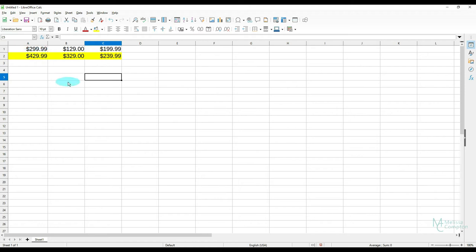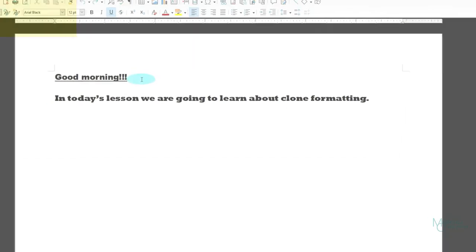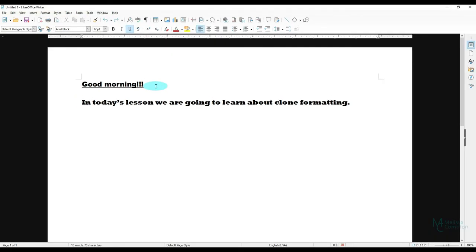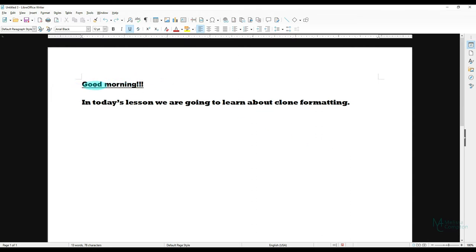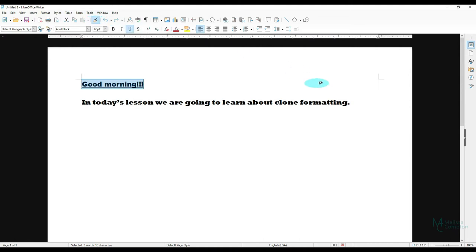Let's move over to Writer. So I have some text here that says good morning with three exclamation points and it's underlined. And then I have a sentence down here that's in a completely different font. Now let's say that I want to carry the font and the underline down to this sentence.